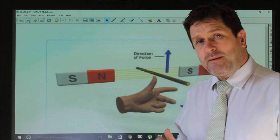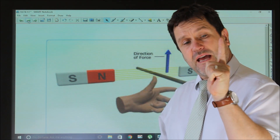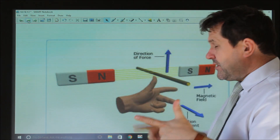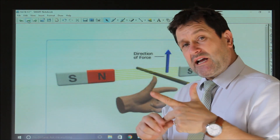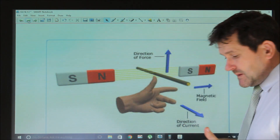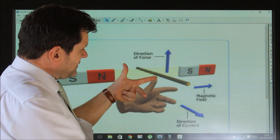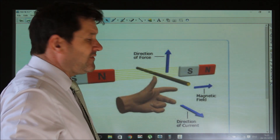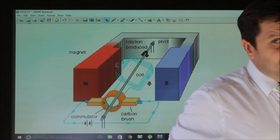Fleming's left hand rule helps us determine which direction the force will act. We take our thumb and first finger and put them at 90 degrees, then place our middle finger at 90 degrees to our first finger. Your first finger always points in the direction of the magnetic field, your middle finger shows the direction of the current, and your thumb shows the direction of the force. In this example, the magnetic field points south, the current goes this way, and the thumb shows the wire would move upwards.